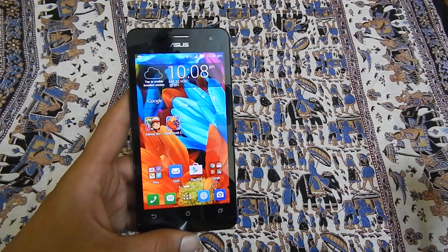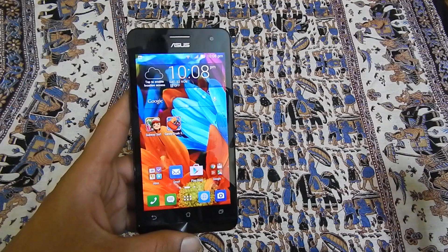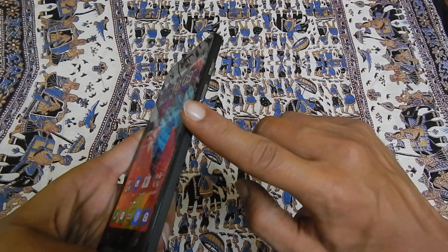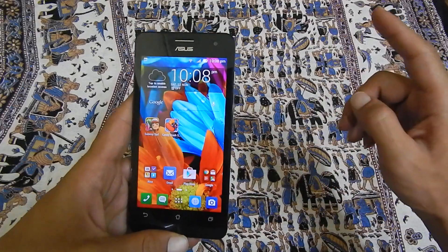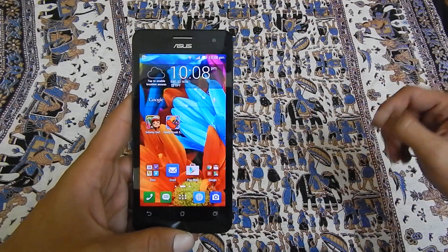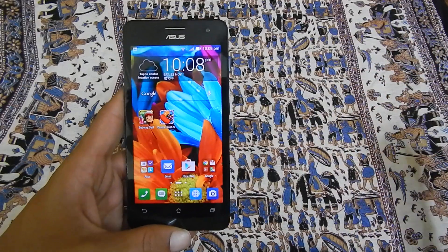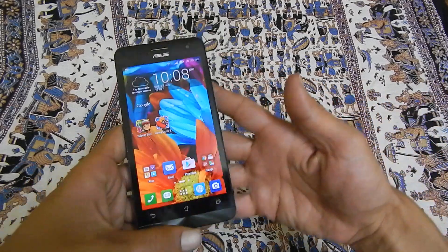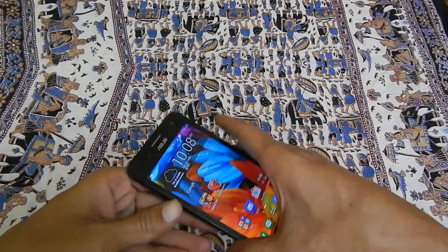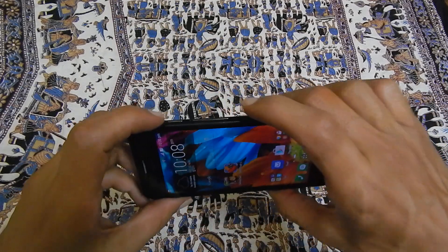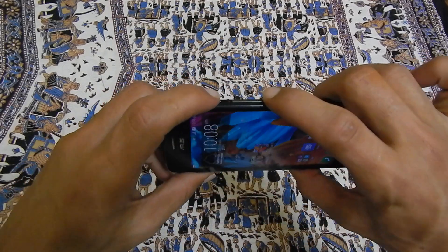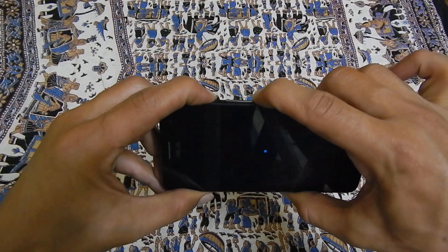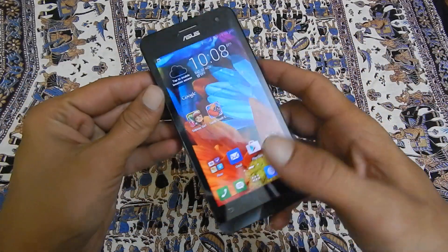The first method is the default one, using the power key and the volume down key. For taking the screenshot with this method, you need to press and hold the volume down key and power button like this. The screenshot will be taken.